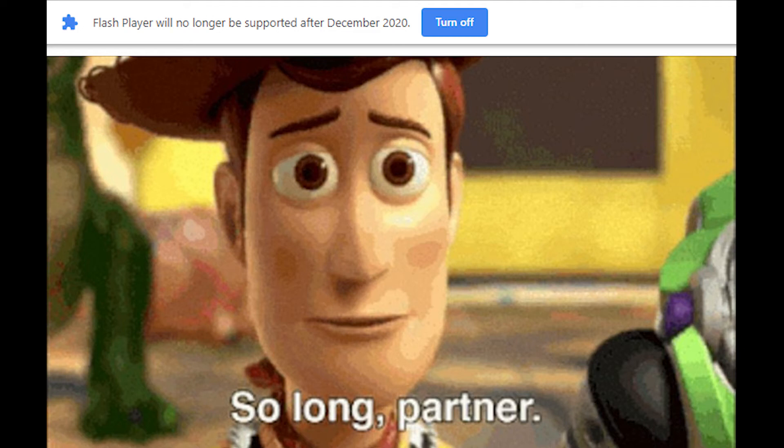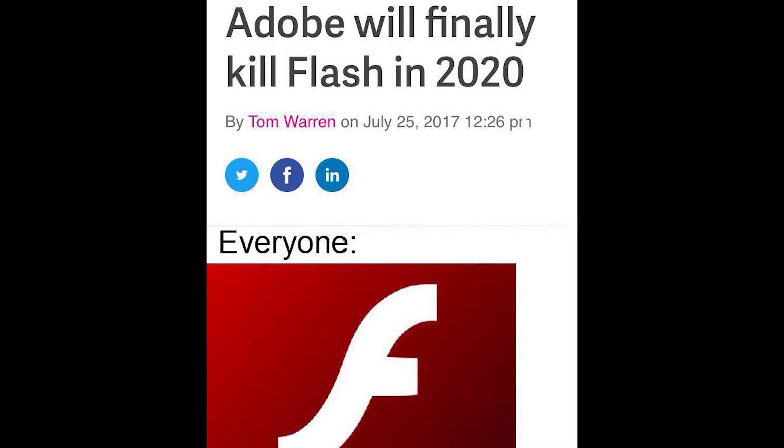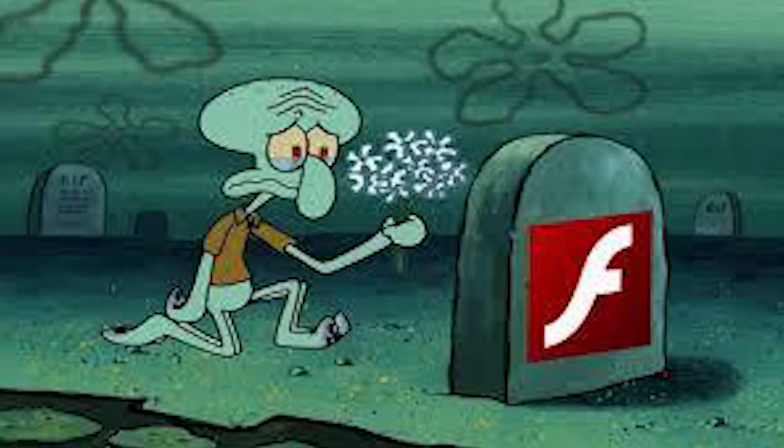Flash may no longer be supported in browsers, but that doesn't mean you can't still play some Flash games in other ways. Today, we'll visit two and a half ways you can play Flash games now that browser support has officially ended.